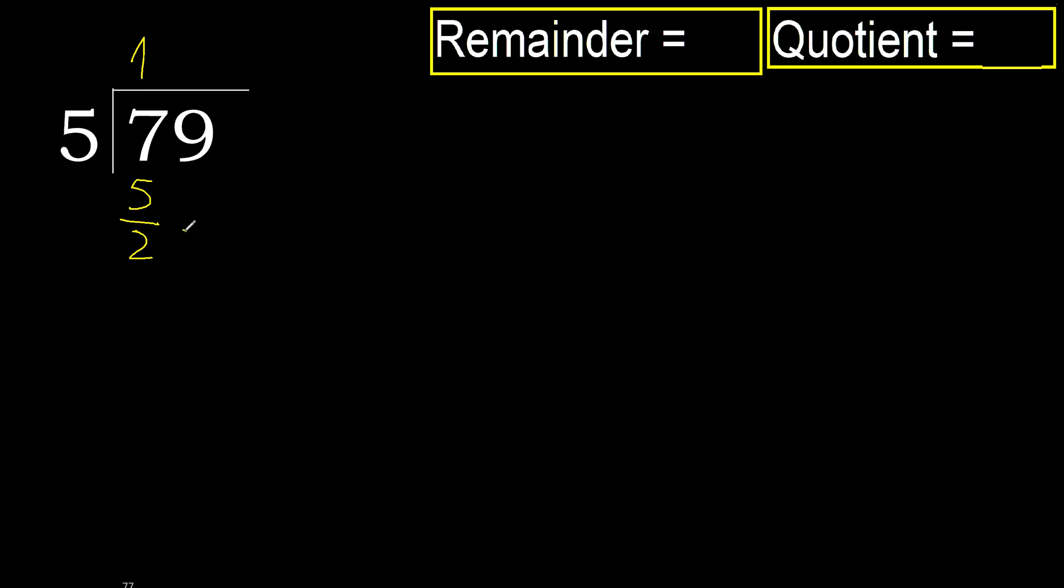Next, 29. 5 multiplied by 6 is 30. 30 is greater. Multiplied by 5, 25 is not greater. Okay.